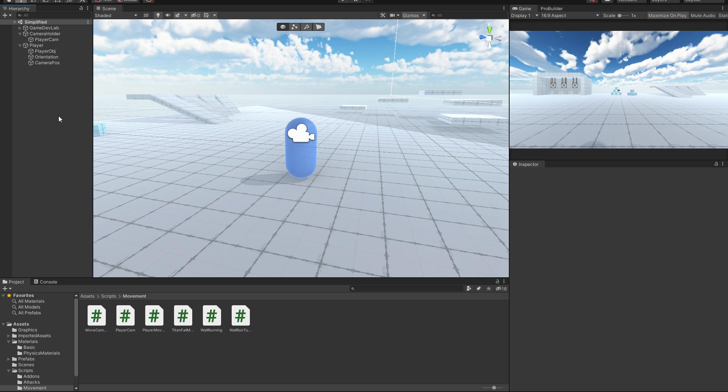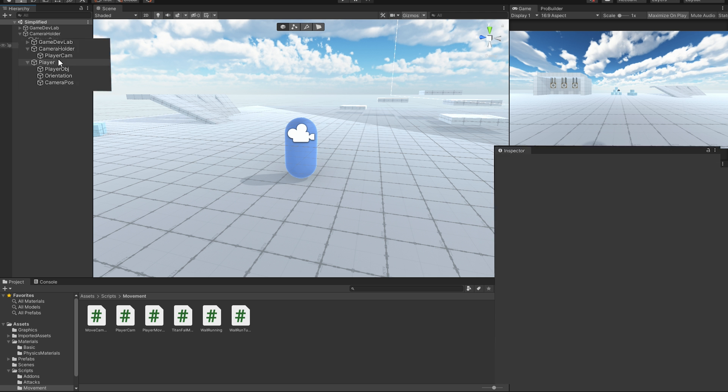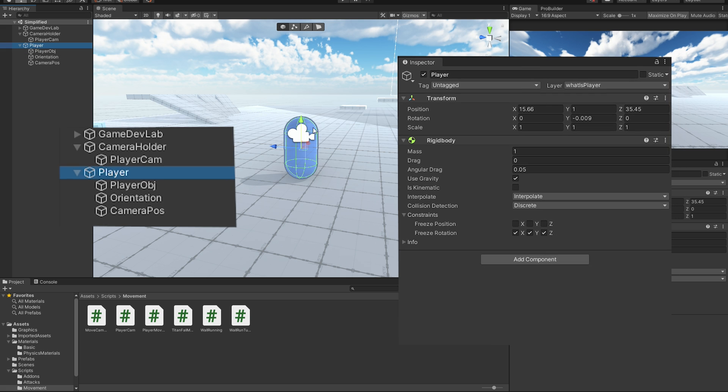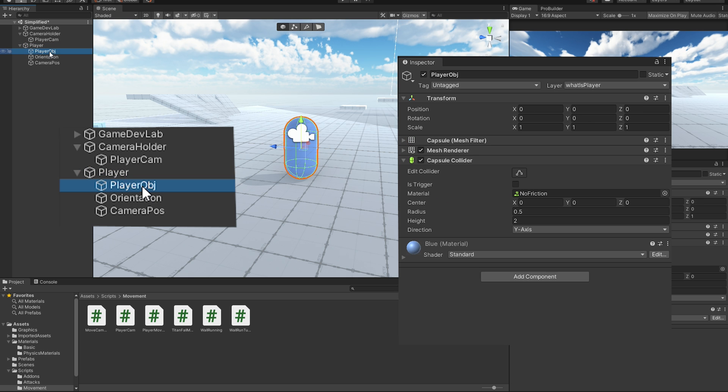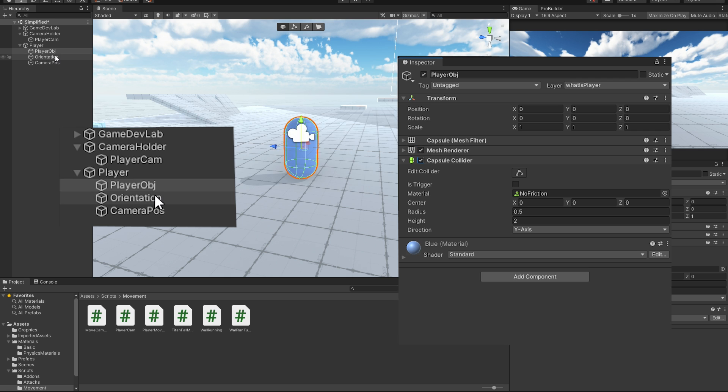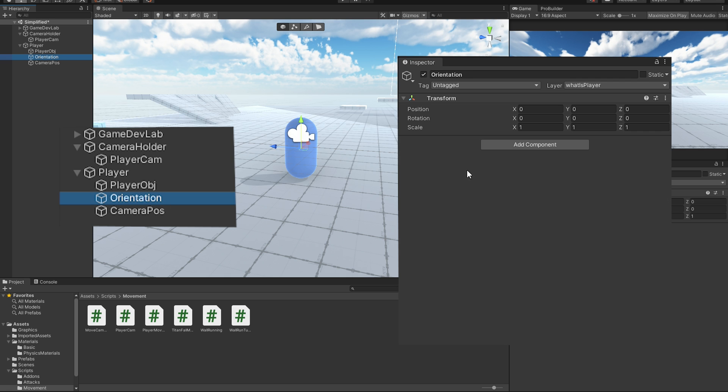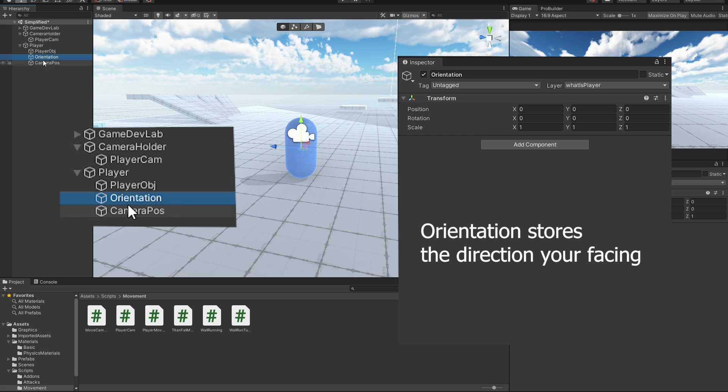Back in Unity, let me quickly show you my player setup. Here, I have the player with a rigidbody on it and make sure it's set to continuous and interpolate. Then, as a child, I have the player object, which is really just a blue capsule. Then, the orientation, which as mentioned before, is just an empty game object that keeps track of the direction you're facing.